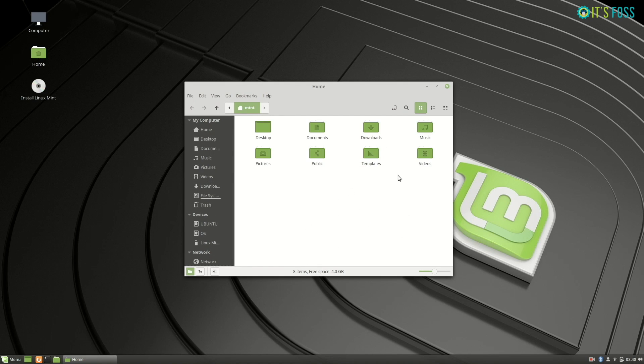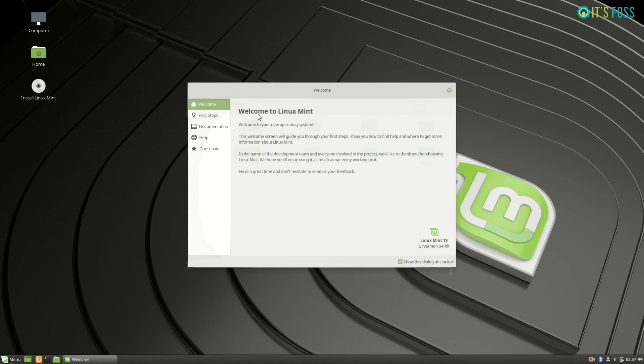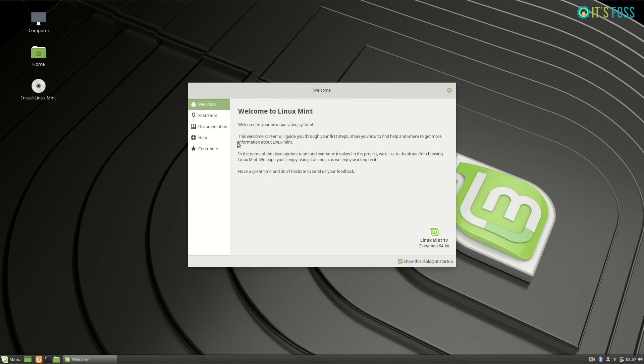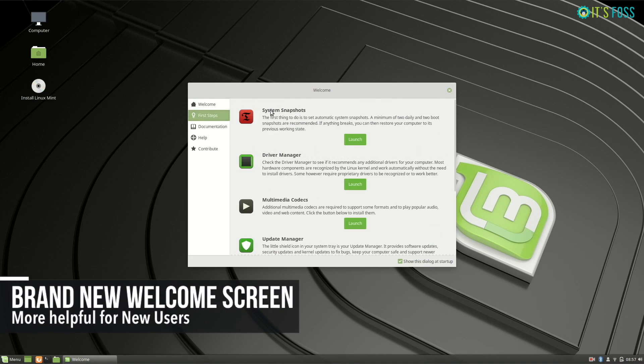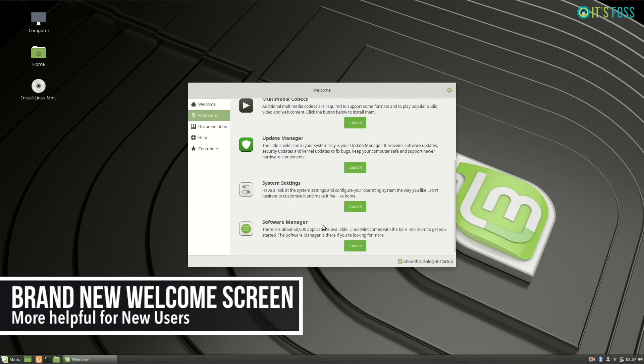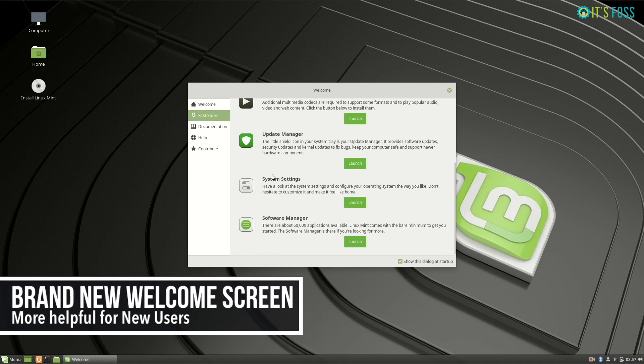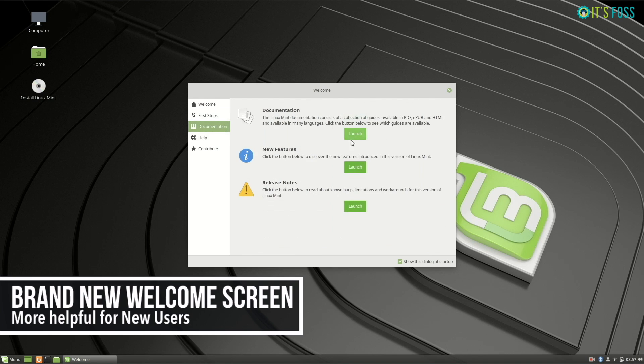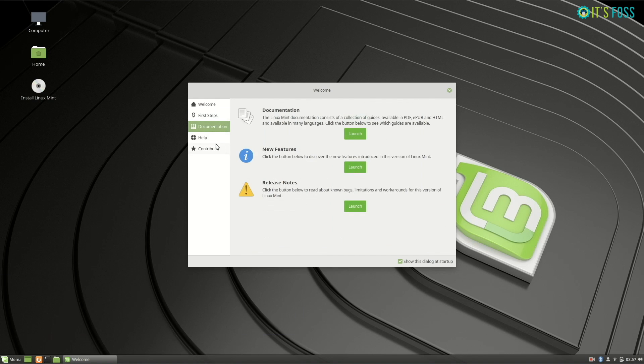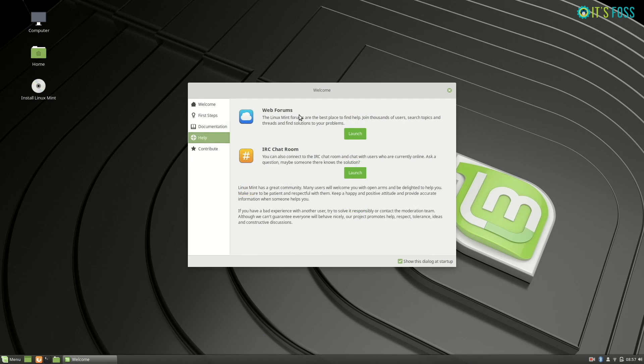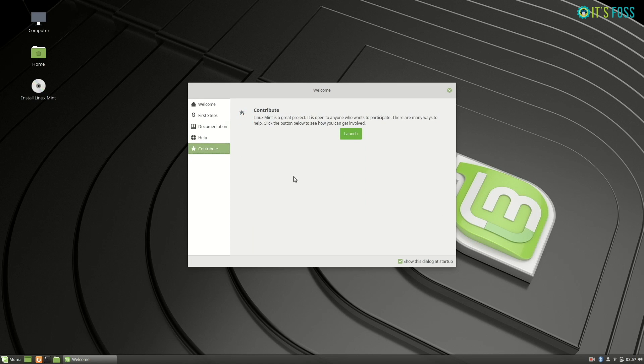The Linux Mint welcome screen has been revamped as well, and I think it is now more useful to new Mint users. It has been organized into categories, and you can find everything you need to start up your Mint experience.